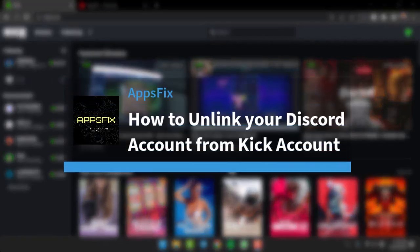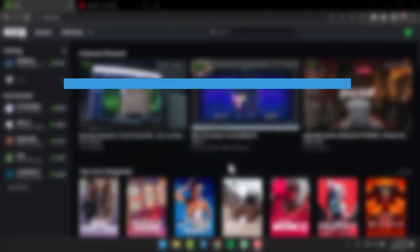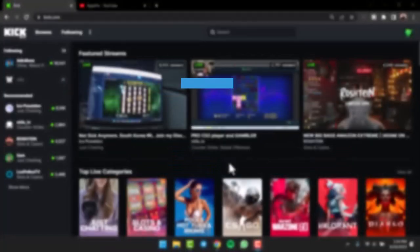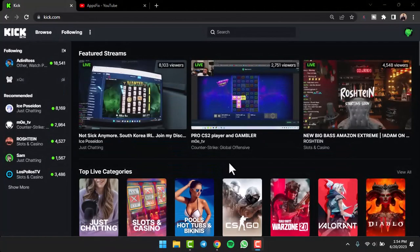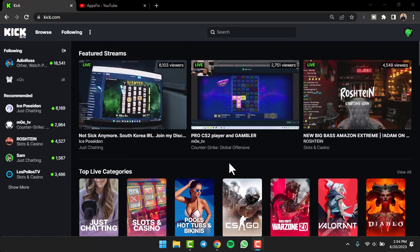How to unlink your Discord account from Kick. Hey everyone, welcome back to another tutorial video. In today's video I'll show you how you can unlink your Discord account from Kick. To do that, it's really quick and easy.